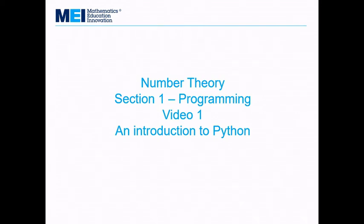Number theory section 1, programming video 1: an introduction to Python. All of the examples that you do in the number theory section of further pure with technology need to be programmed in Python, so let's start by getting Python.